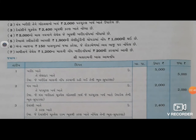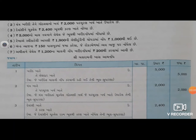નોંધાયા છે - દેવાંશીને ચુક્વાના હતા અને ભૂથી કોના ખાતે નોંધ્યા. દેવાંશીને ચુક્વેલ રકમ ભૂથી કરણ ખાતે નોંધેલ, તેની ભૂલ સુધારણાની નોંધ તૈયાર. ચોથો વ્યવહાર છે - રૂપ્યા પાંચ હજારનો માલ નૈનાને.